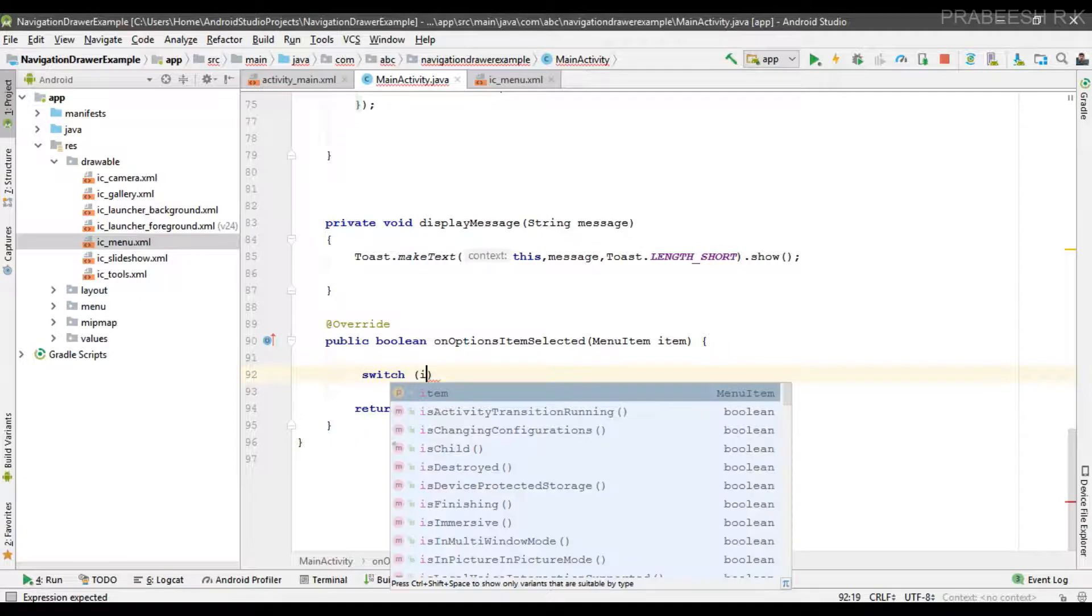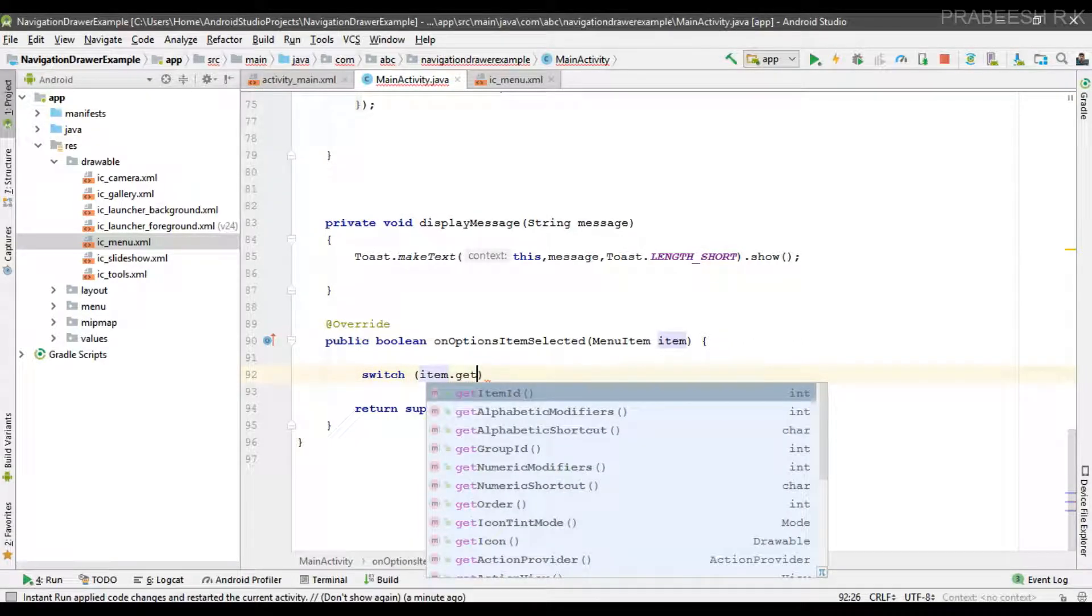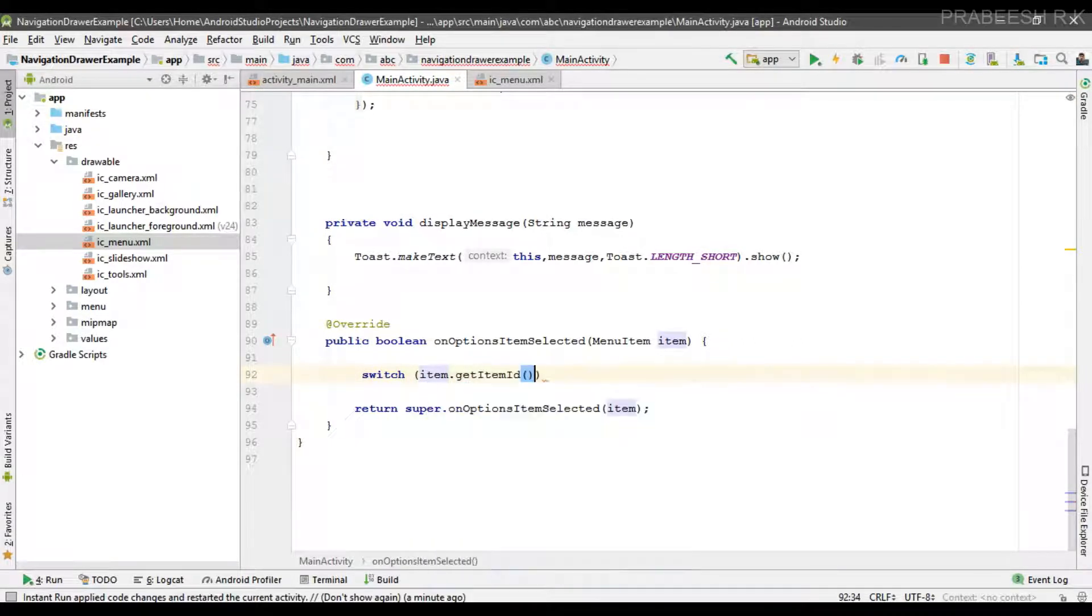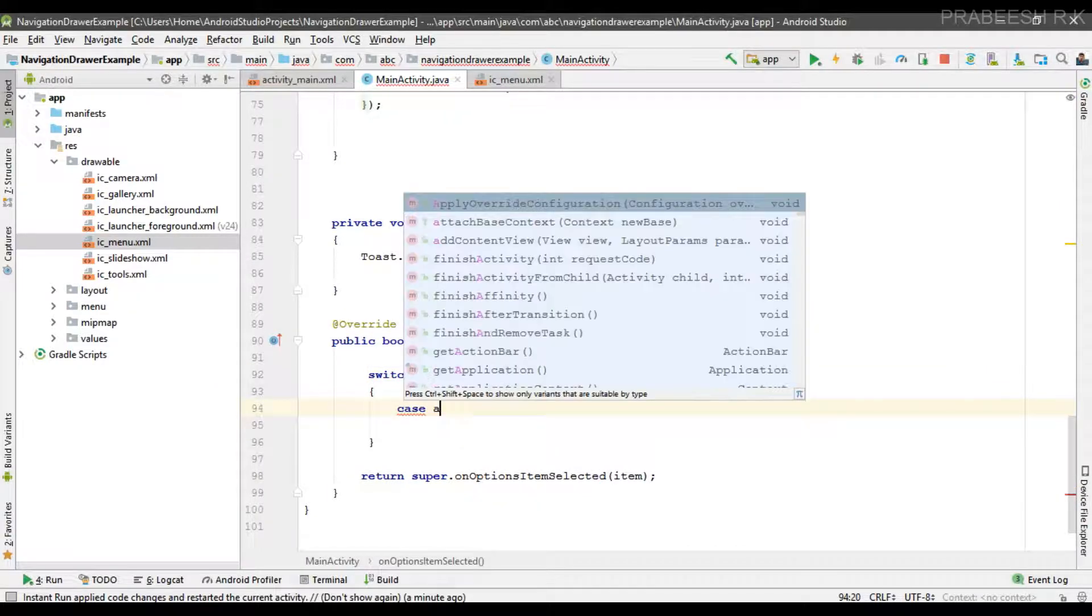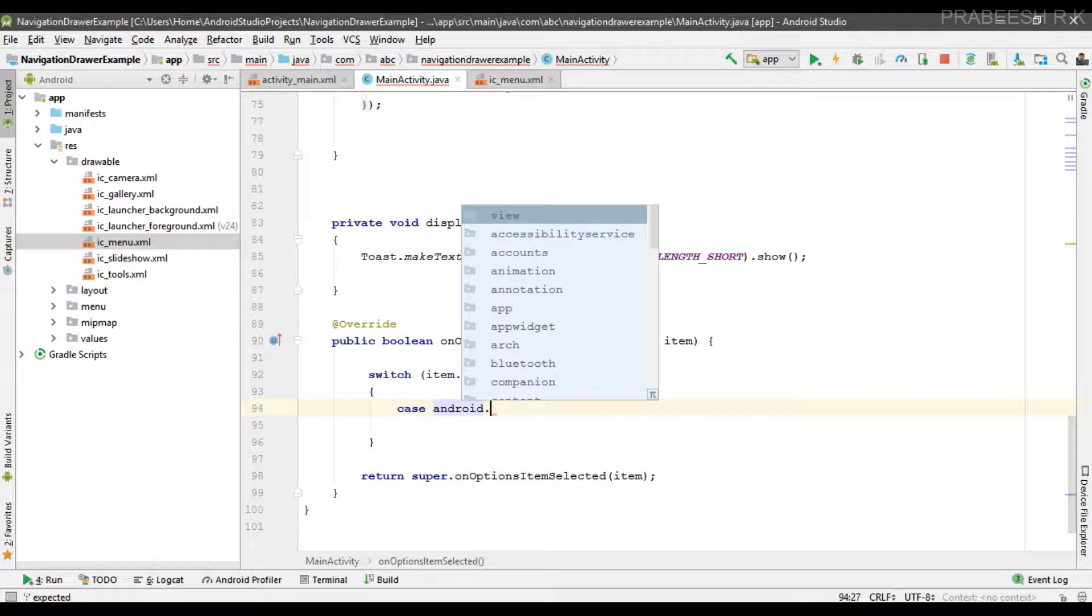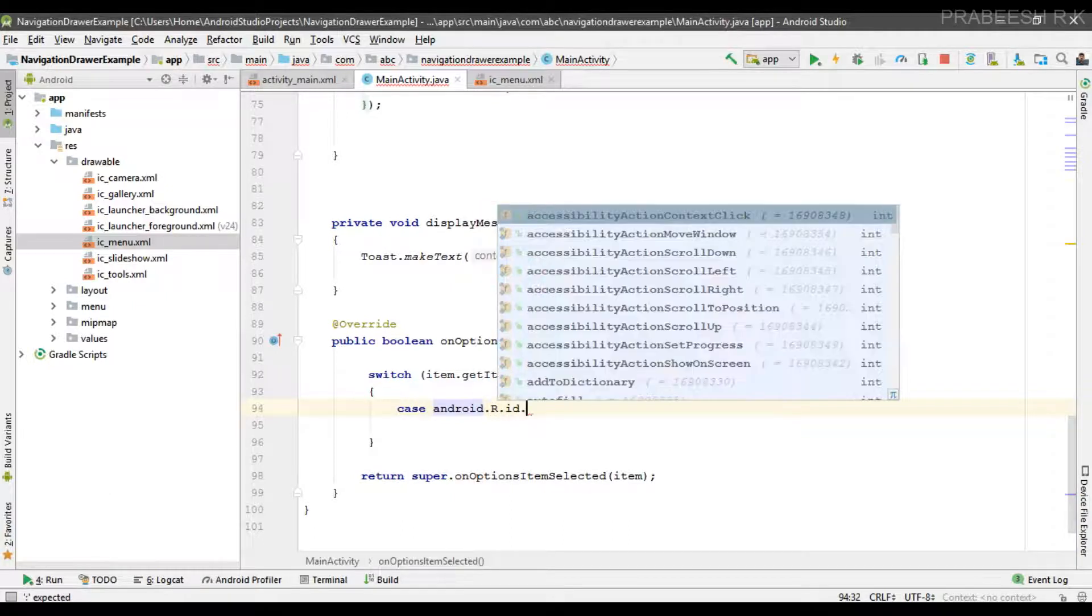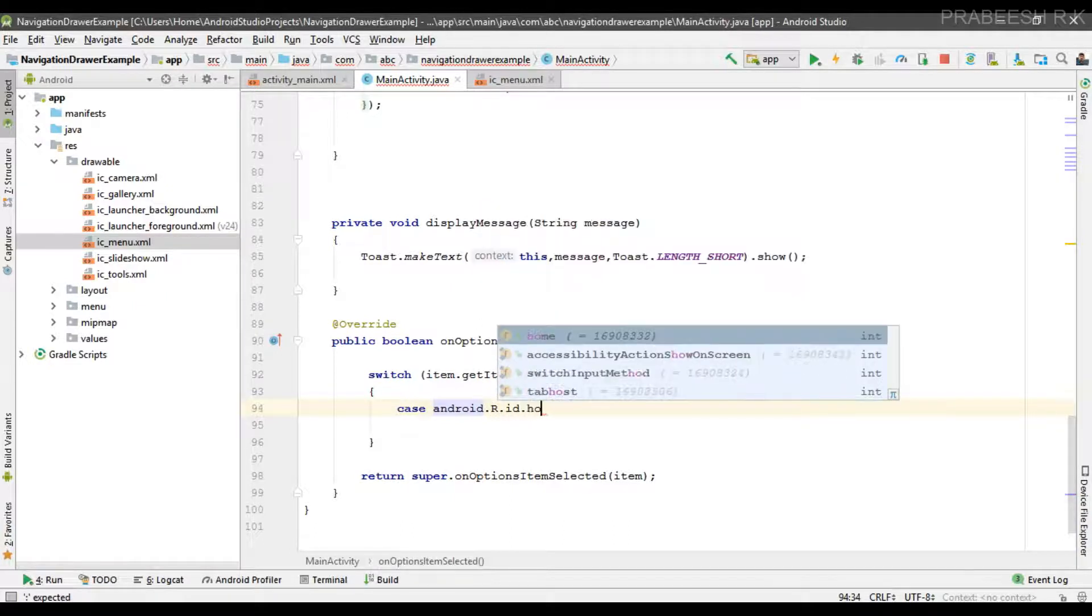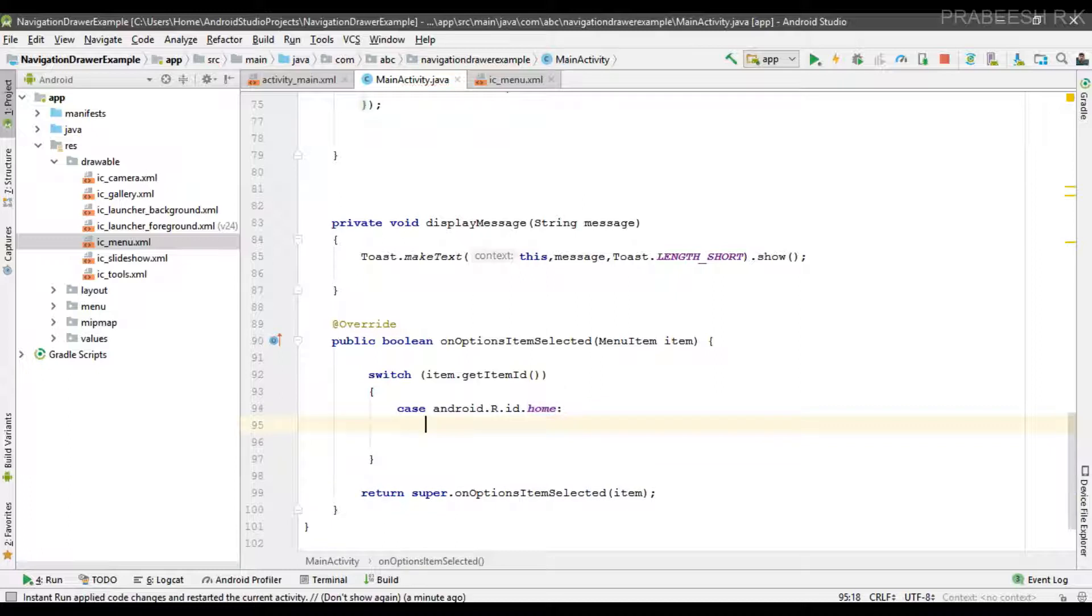From that method we can get the item ID by using this method getItemId. Now check this condition: if it is android.R.id.home, in that case we can open the navigation drawer.